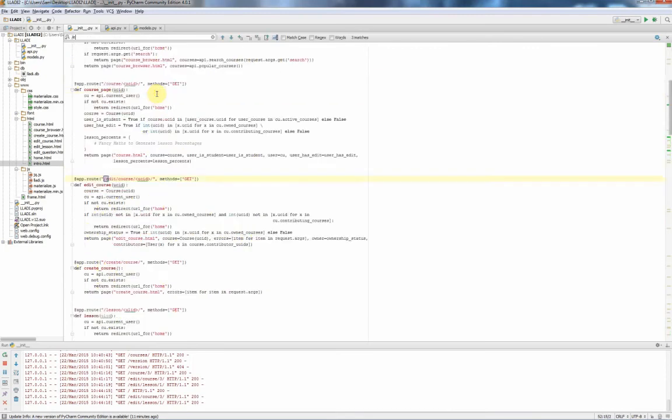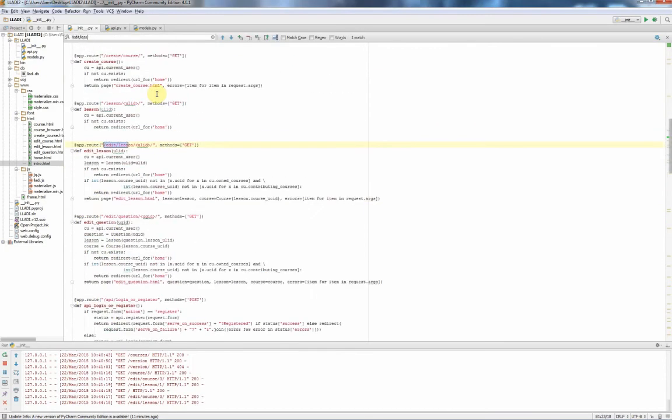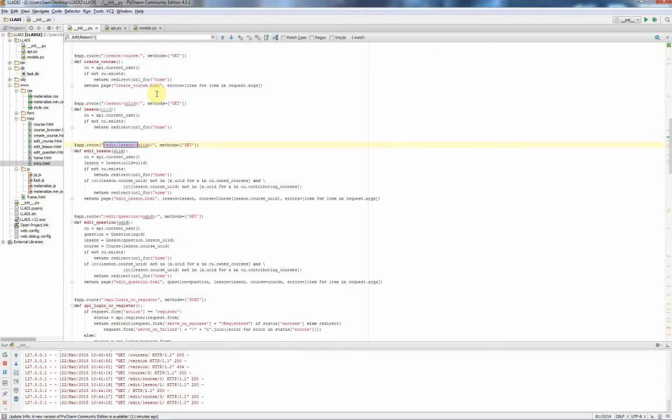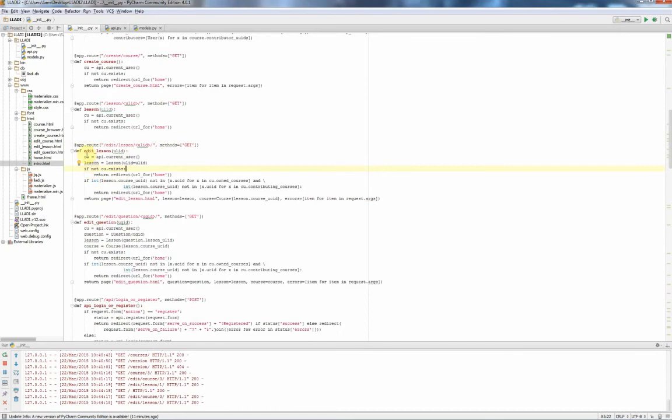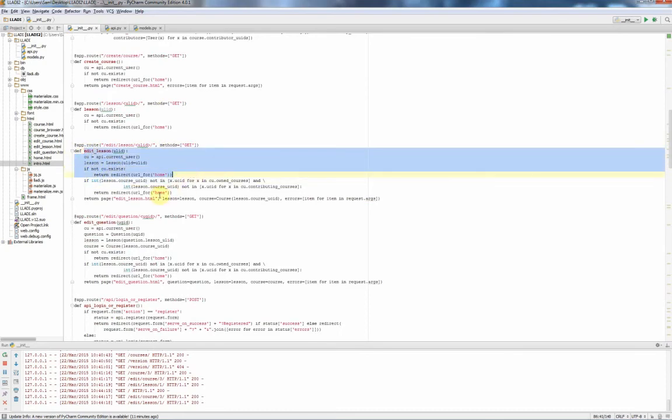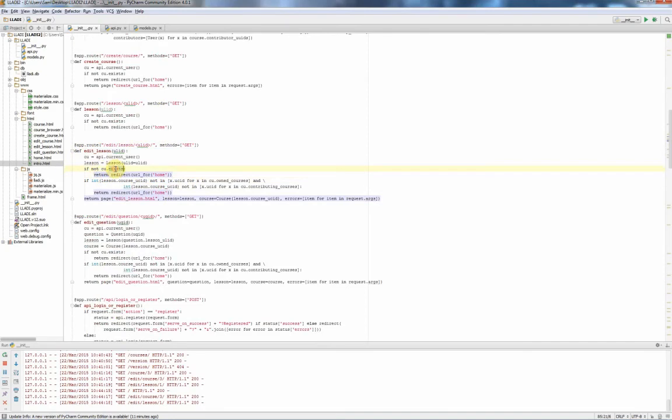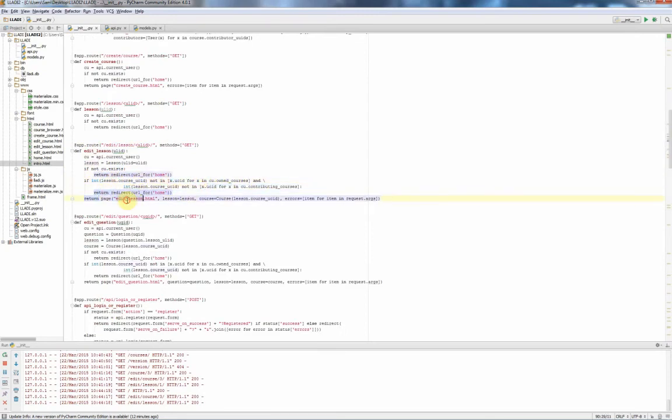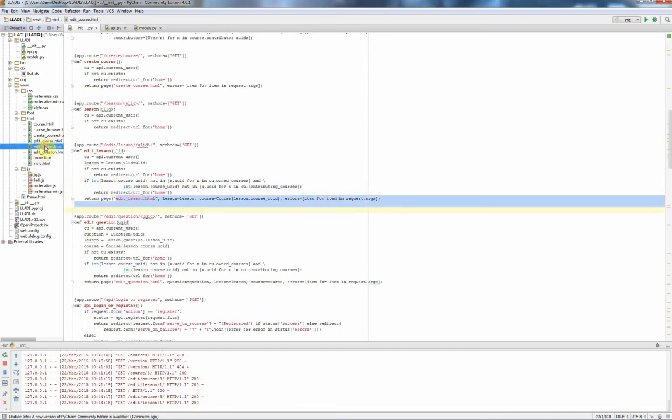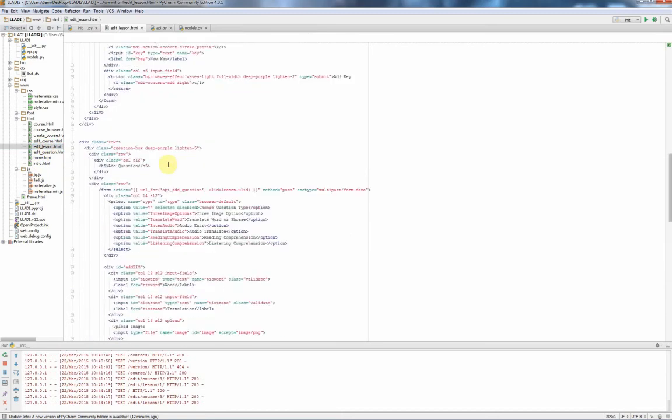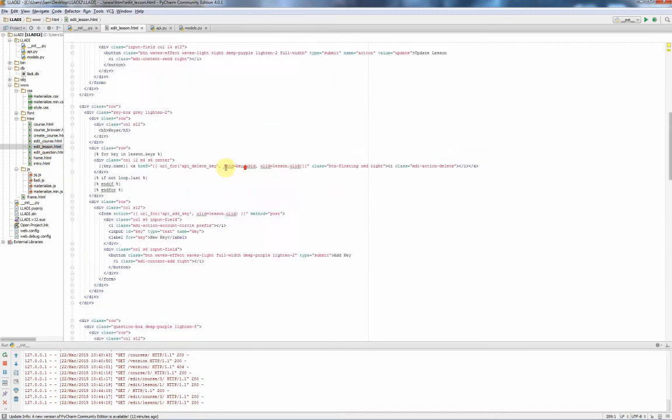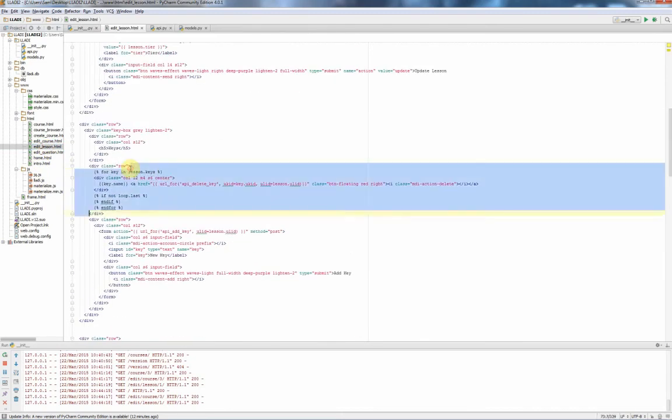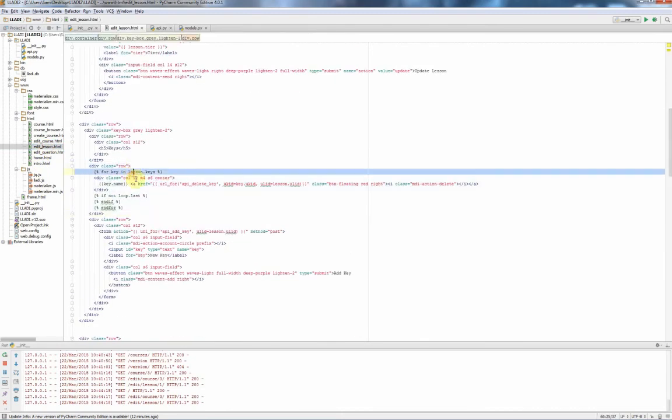If we actually go to slash edit slash lesson slash ULID, you'll see how it calls, if you're not logged in it'll bring you home, and if you don't own the course or you're not a contributor to the course, it'll bring you home. But we're going to build the page for edit lesson.html. So let's go to that edit lesson.html. This looks like regular HTML, right, but it's got these things in it, so these are Jinja.